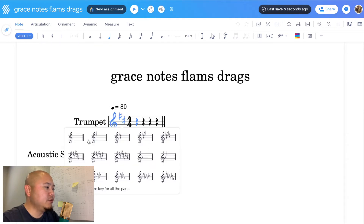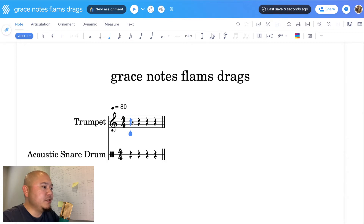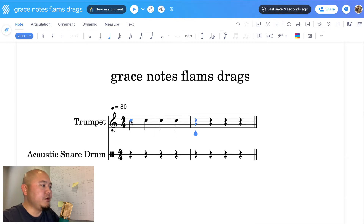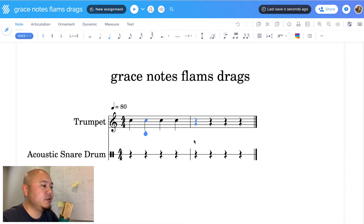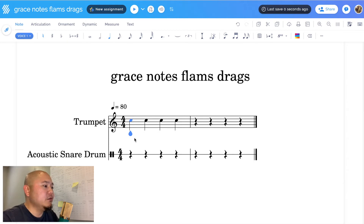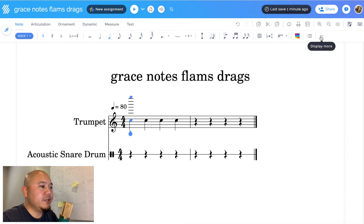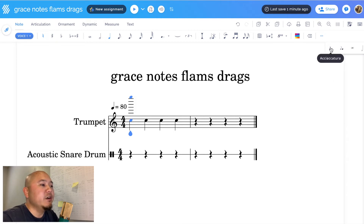Let me change the key signature quickly — no sharps, no flats. Let's start by putting some notes in. I'll put in a C4, and let's say we want to add a grace note to the beginning of this note. First, move your teardrop cursor underneath the note you want to put a grace note in front of. Next, go into your note menu tools — I don't see it right away, so click 'Display More' and there are your grace notes.